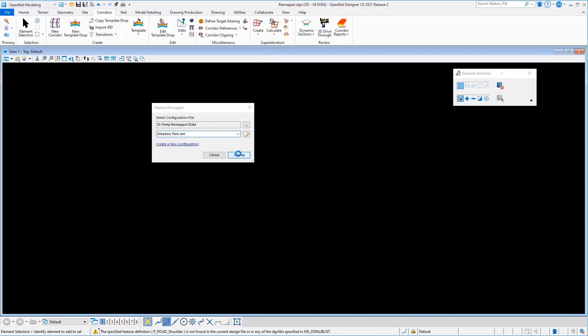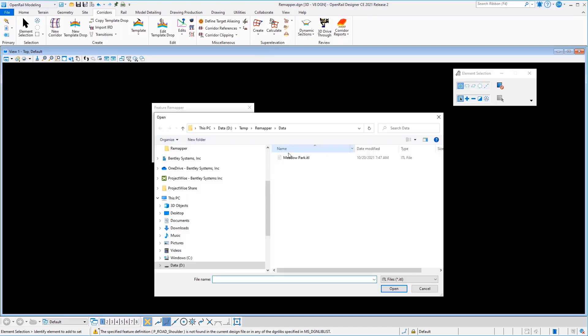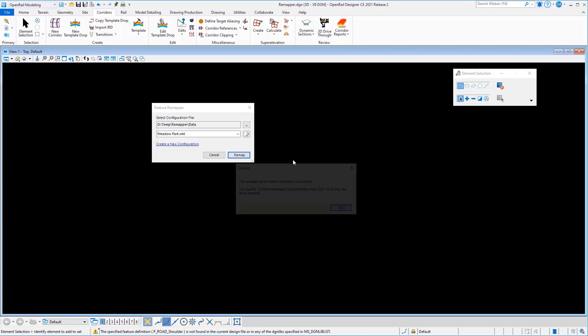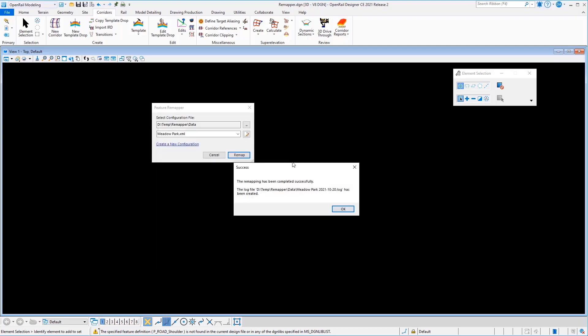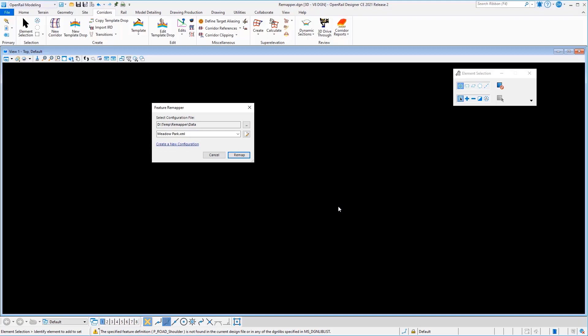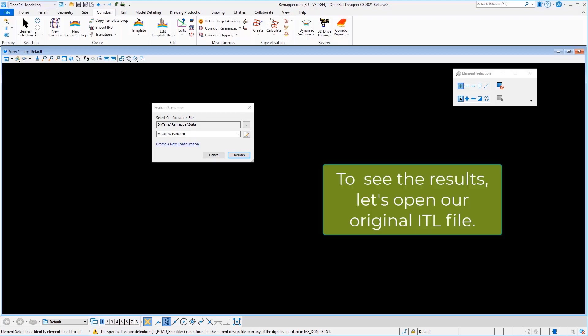So I can run this now, and I could do a remapping of my ITL file. Processes it very quickly, gives you a log file showing you what it's done. And I could now go in and take a look at what's happened with that remapped file.